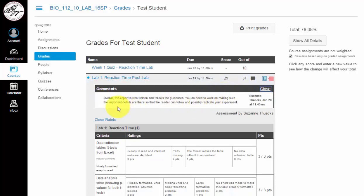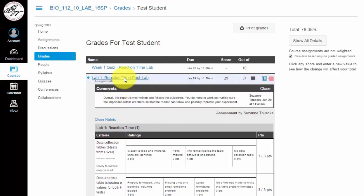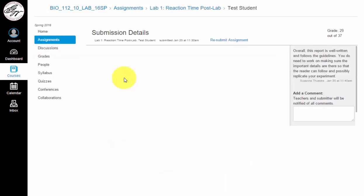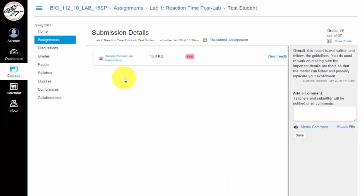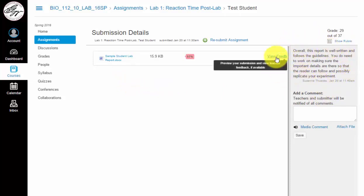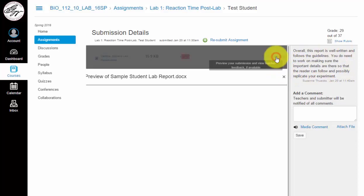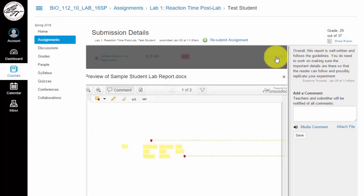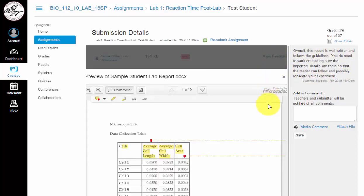If you click that, you can see the comment that overall this report is well written and follows the guidelines. The other thing you need to check for feedback is the document itself. So if you go up to the title of the document and you click it, that will open up your submission details. You can see the comment again on the side here, and you can click on view feedback. This will allow you to see the view that your teacher sees and the comments that they have left for you.